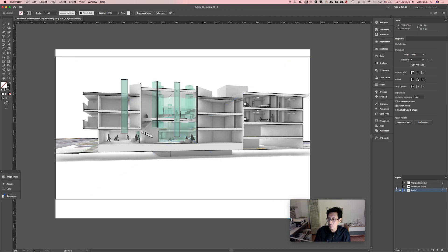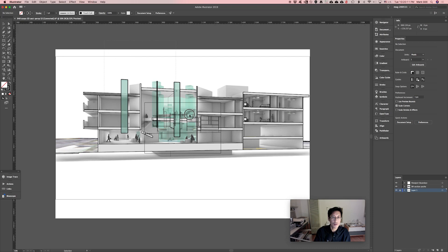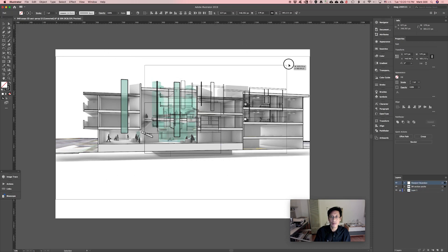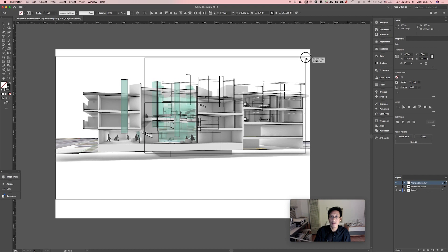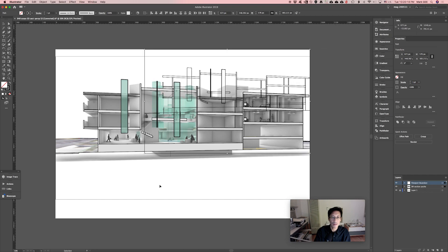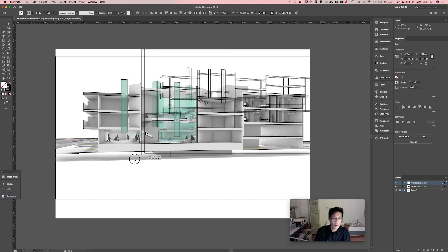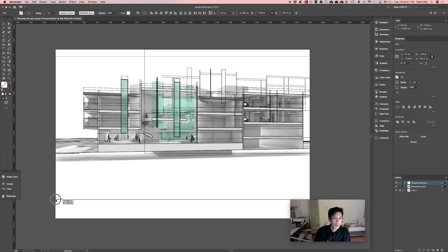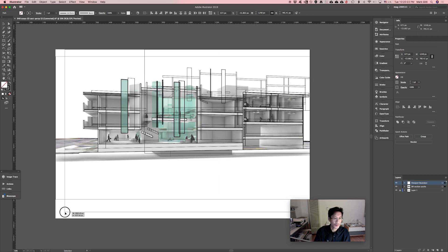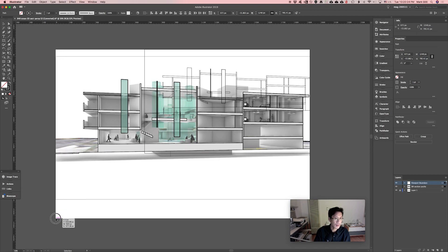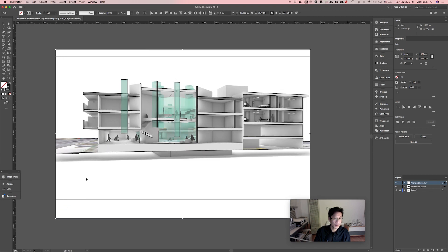I'll lock that layer, turn on my other layers that are the section cut, select them. Now I'll grab this anchor and I just need to resize it to exactly the same size as my captured image from Rhino. And there, so that lines up.